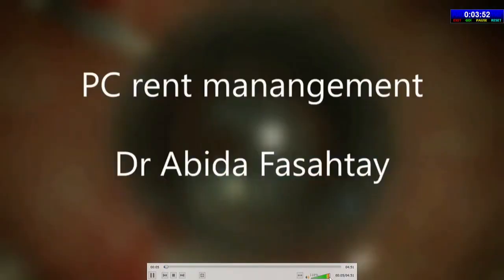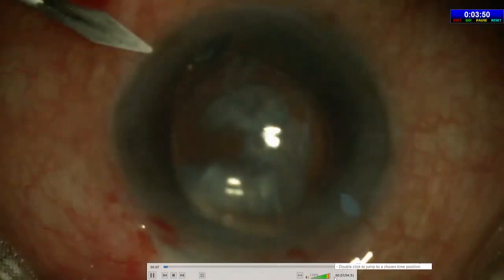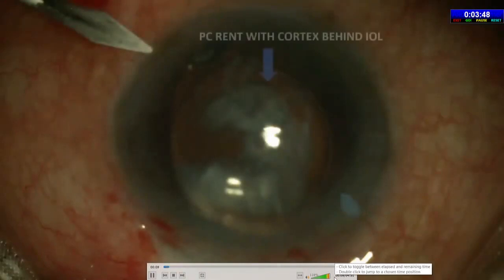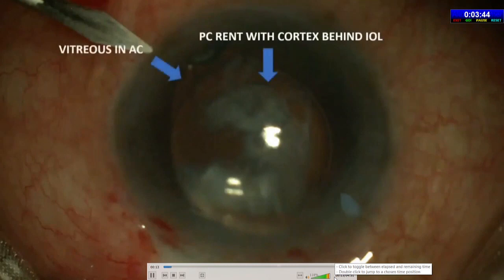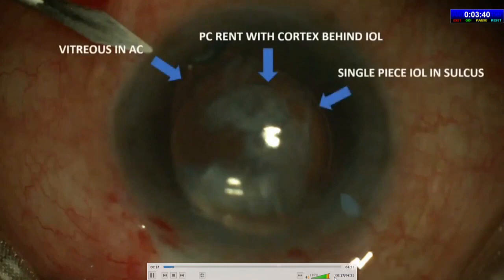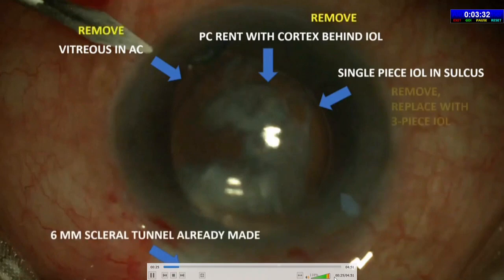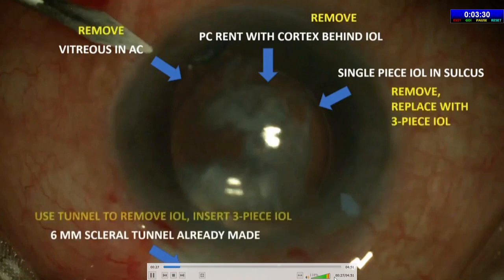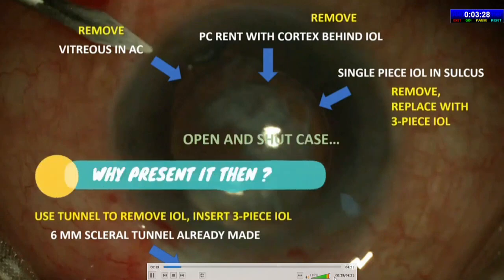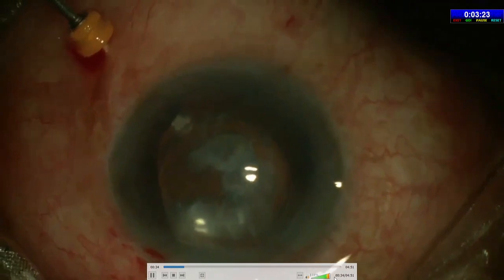To optimize outcomes in tricky situations, the first case is a typical complication of PC rent with cortex behind IOL floating in anterior vitreous, vitreous in AC, and a single-piece IOL which the previous surgeon managed to put in the sulcus through a 6mm tunnel. The game plan seemed simple: remove cortex by anterior vitrectomy, preferably by pars plana approach, remove vitreous from AC, and replace the one-piece with a three-piece IOL through the already-made scleral tunnel. Open and shut case — what is so out of the box?